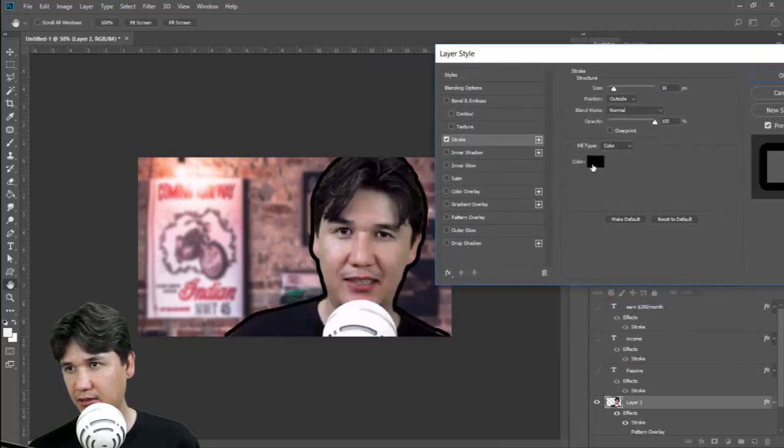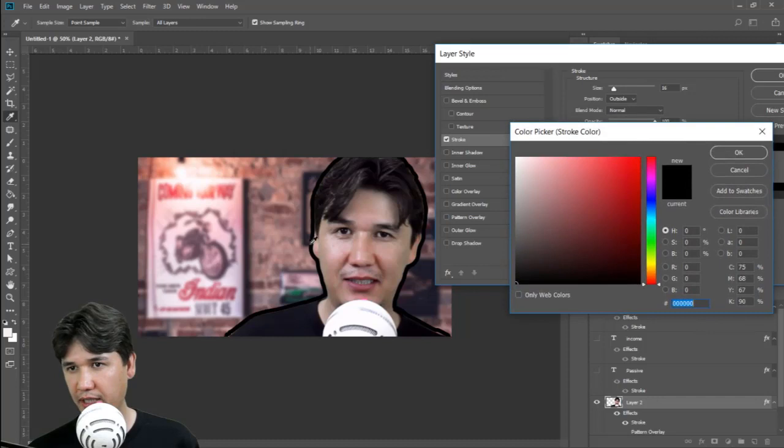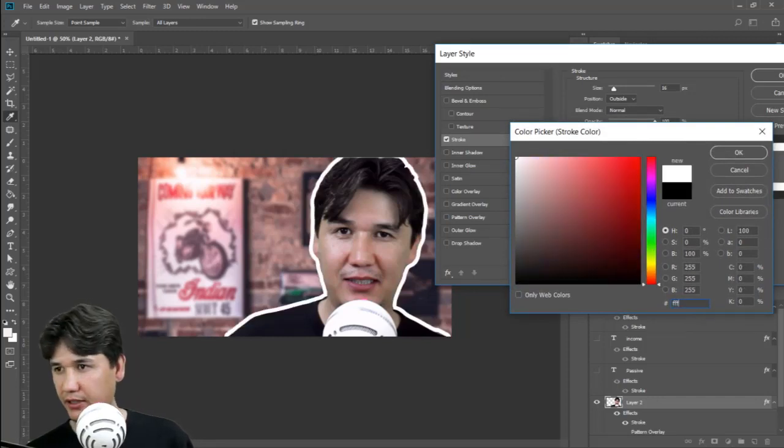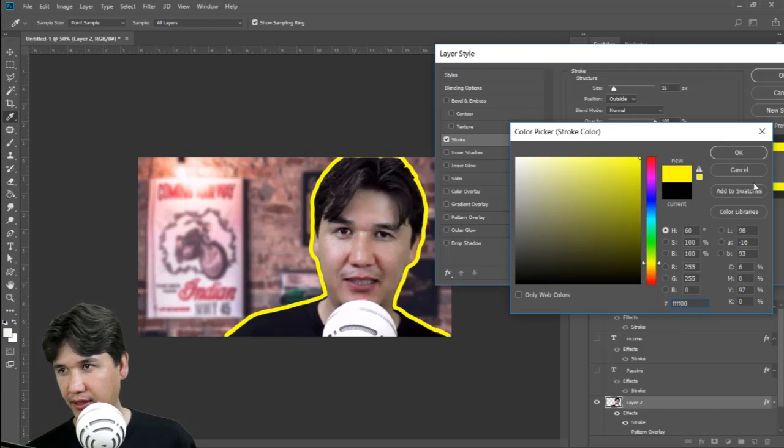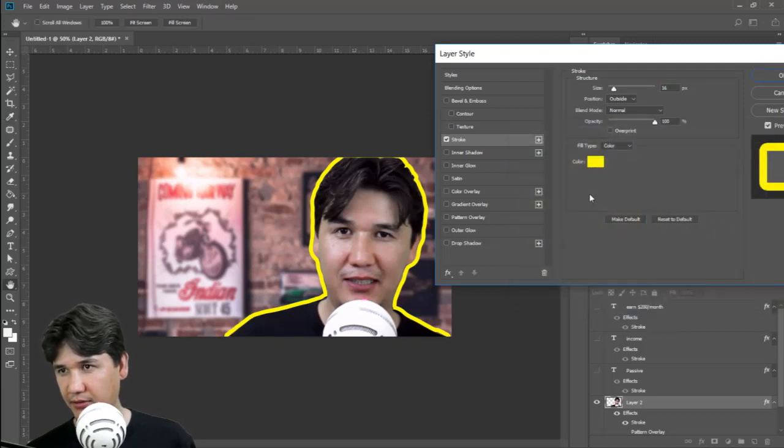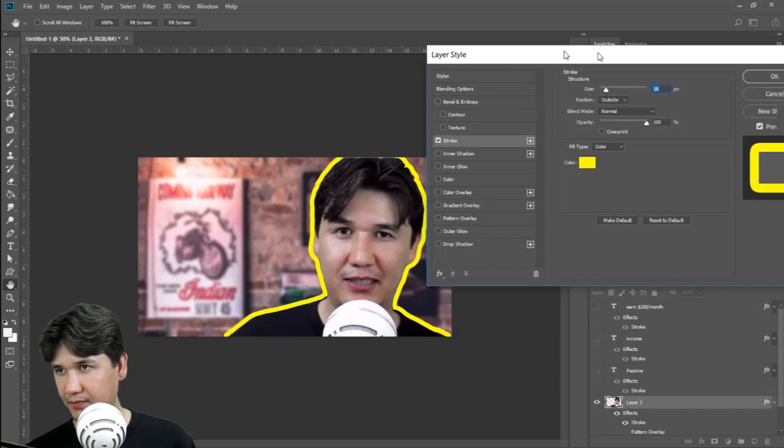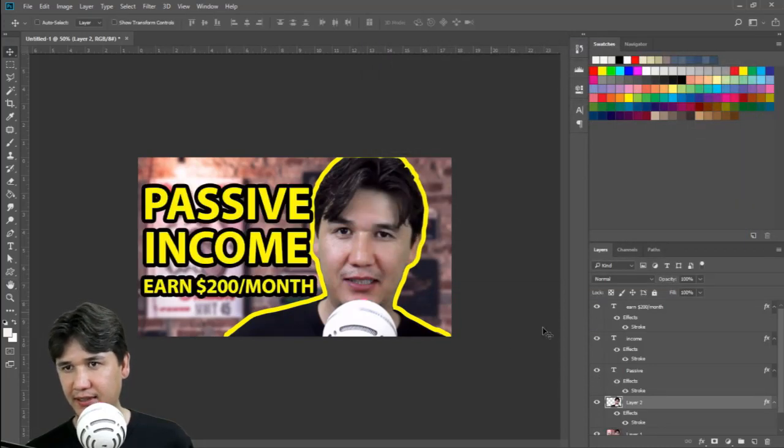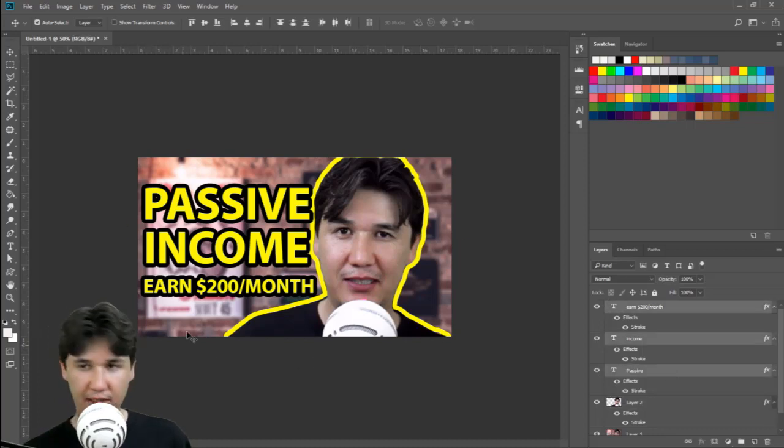You can also make stroke for that object as well, and I'll quickly do that by going to stroke. You can see that it is black, and I am going to add yellow, for example. Here we have yellow and I am going to decrease the size a little bit and press OK. Now we have all the text and let me just adjust the text as well.